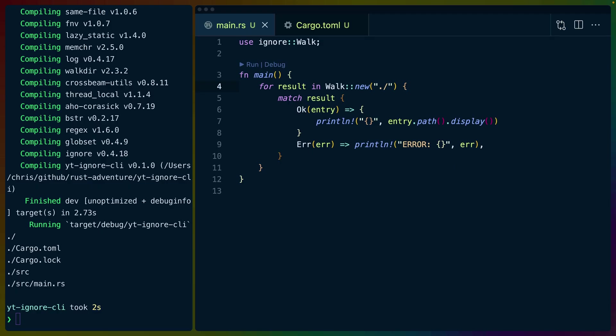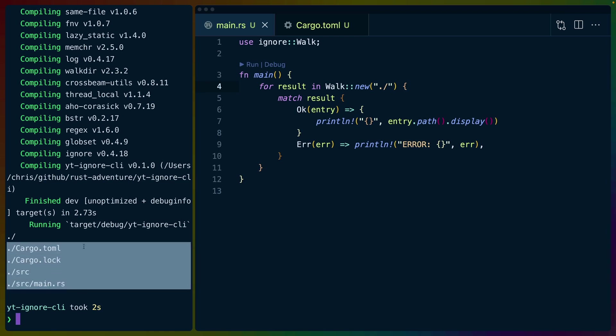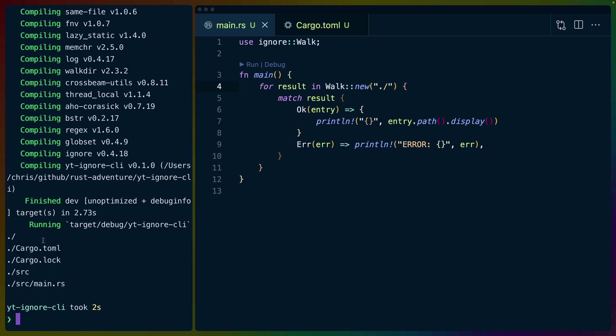So using the walk crate on the right, we can see that we are using this walk struct. We're using the new function to look at all of the directories that are in .slash. We've matched on the results, it's either going to be an error, or it's going to be the entry so that we can get the path. We print the path, and that gives us the output on the left-hand side here.